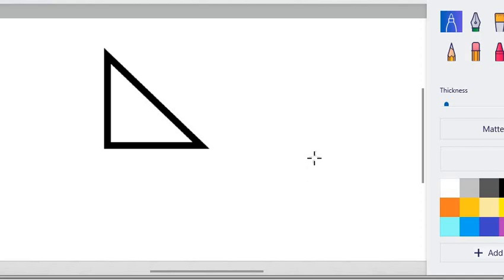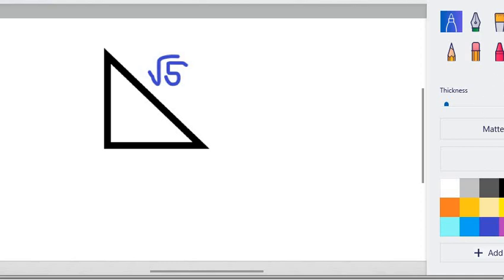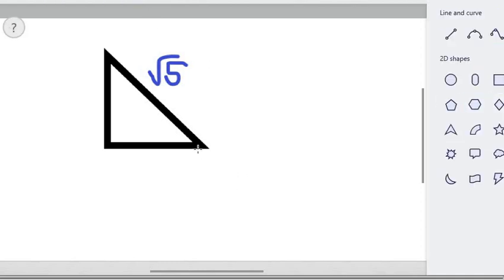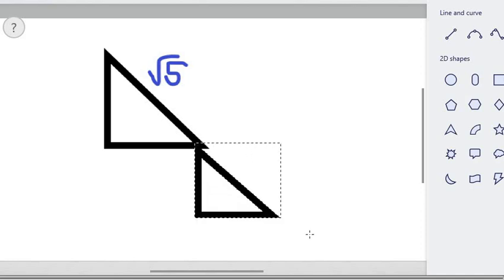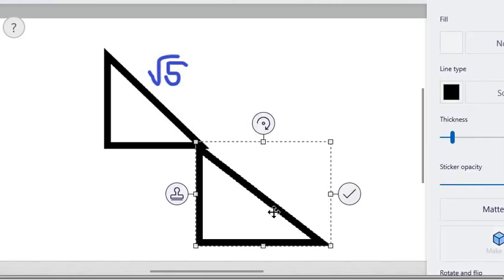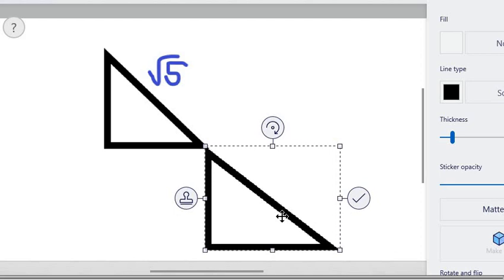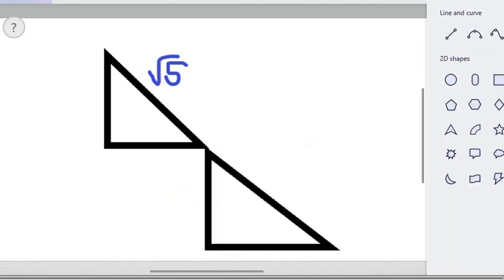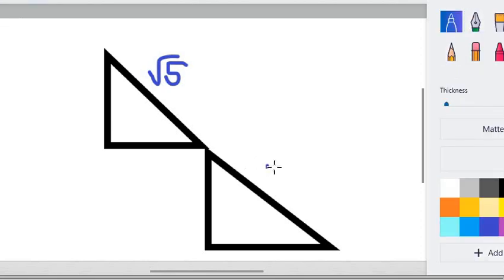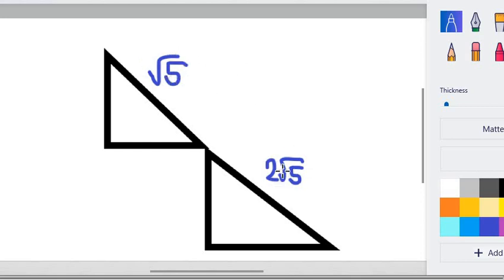Now that we know how to draw square root of 5 and 2 square root of 5, we can now solve the problem. First, consider this to be square root of 5. What we do is we're going to attach or add square root of 5 to 2 square root of 5 by drawing another triangle so that the other side is 2 square root of 5. We are going to prove that this is square root of 5 added to 2 square root of 5, and we're going to prove that these two together is 3 square root of 5.